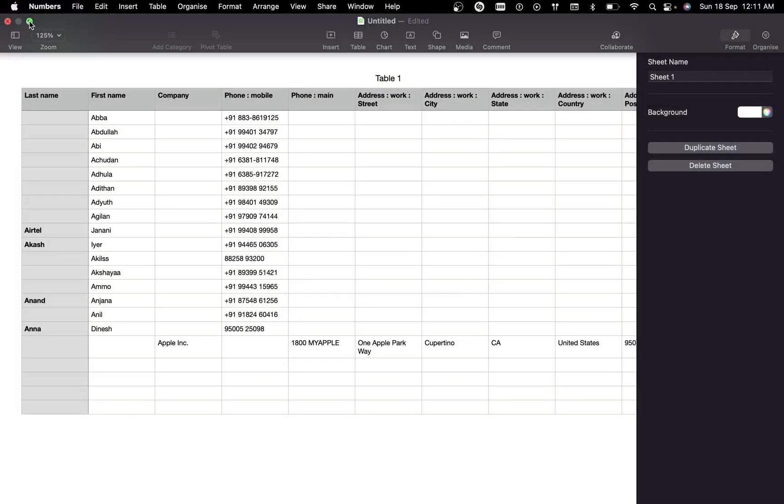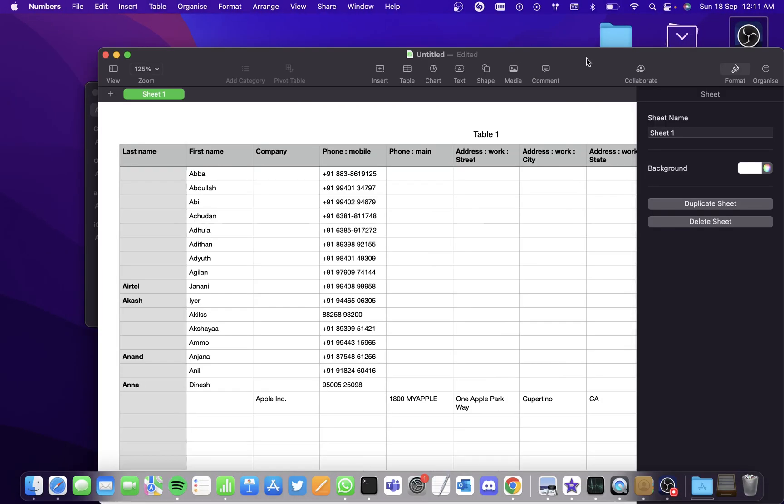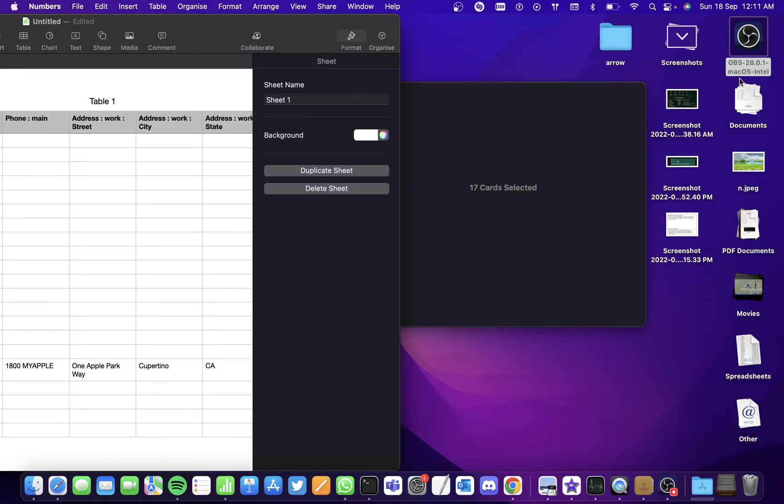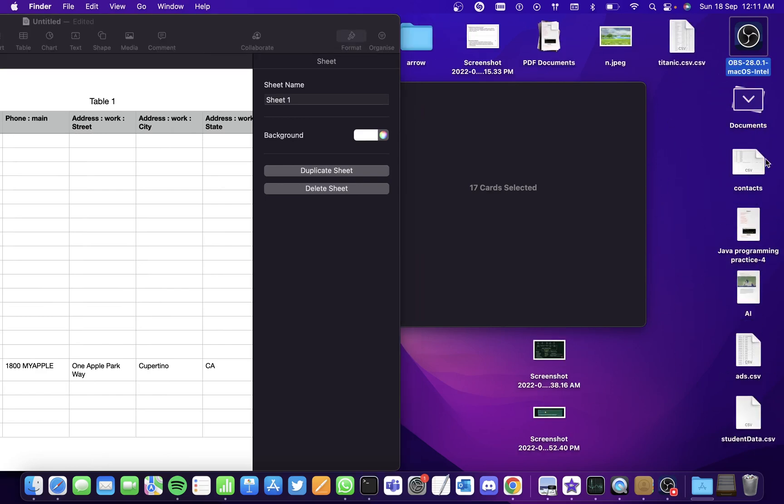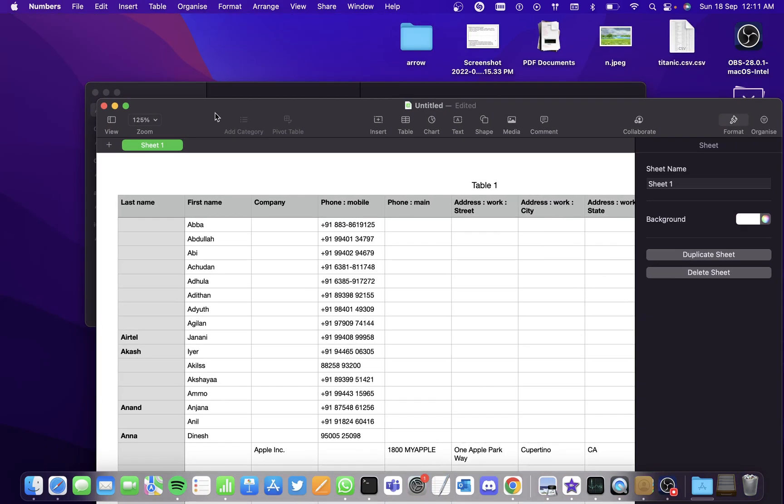And it's exported. You can see it right here. I hope you found this video useful. I hope you learned how to import and export contacts on a Mac. Thank you.